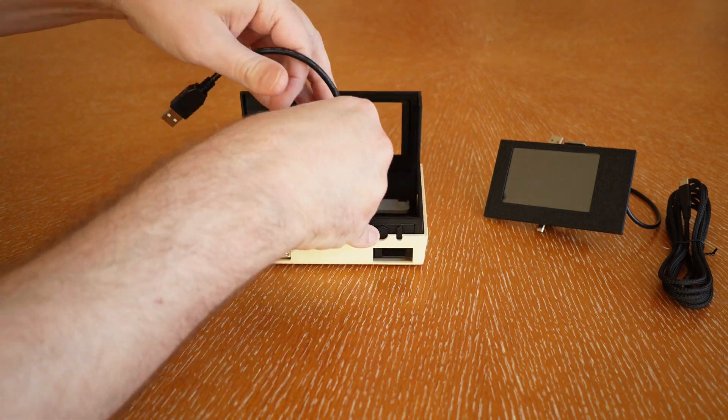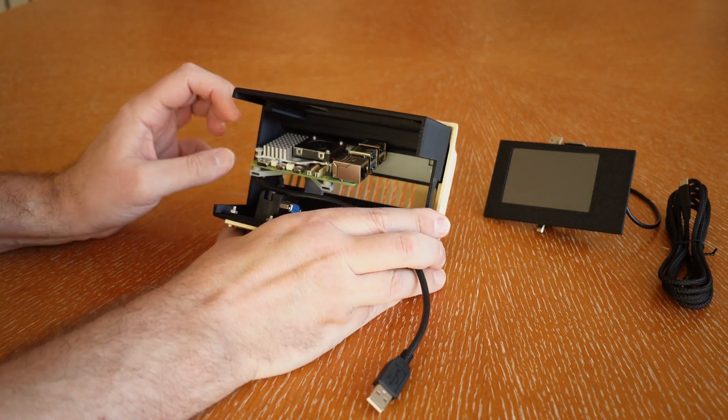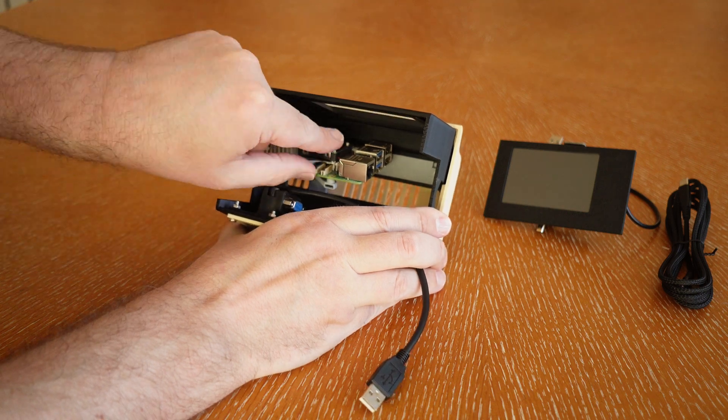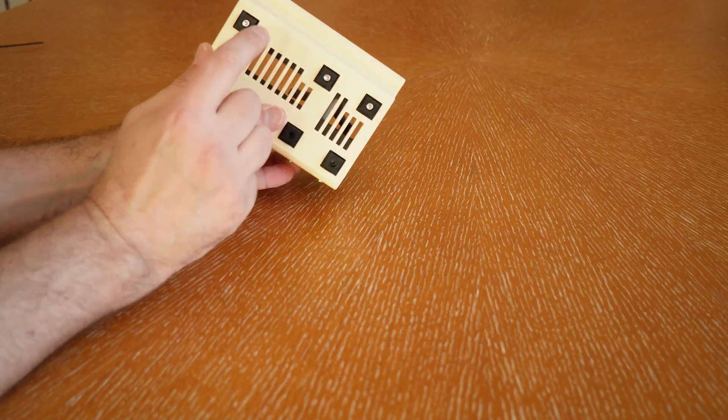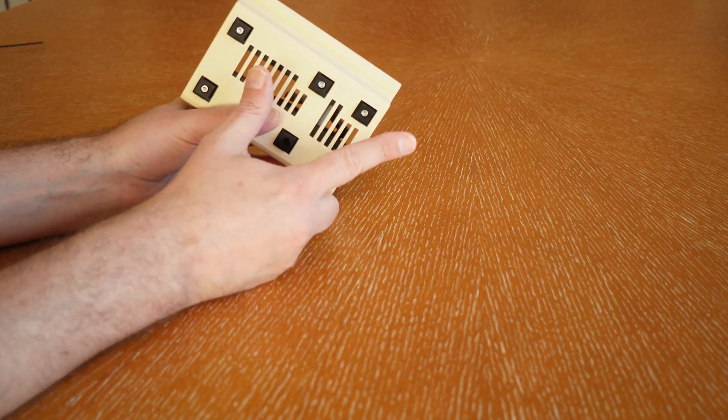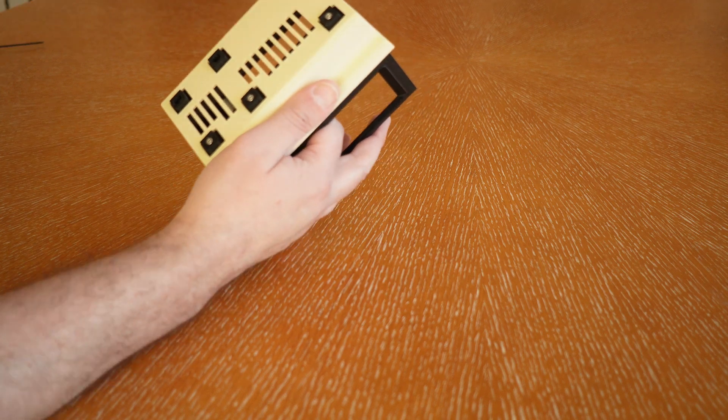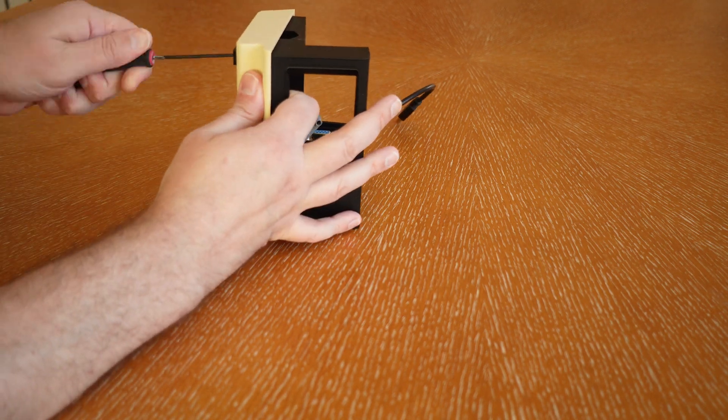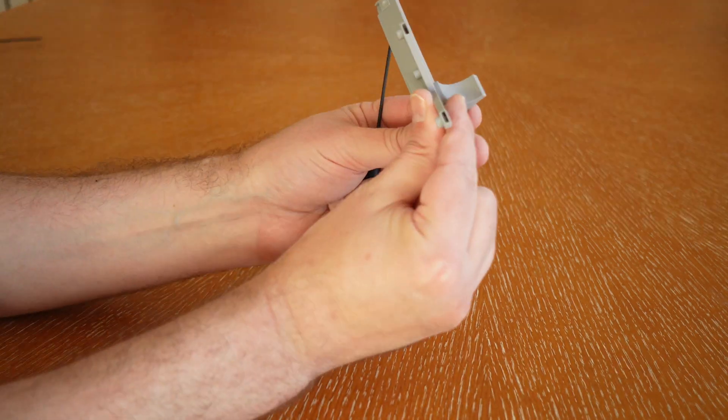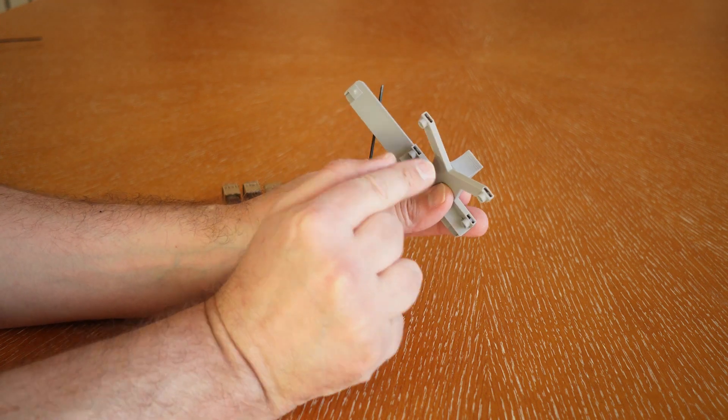So the Raspberry Pi will fit inside like that, and you need to be careful that it is pointed the right way. Let's take out the little bracket that holds the Raspberry Pi or whatever small board computer you want to use.